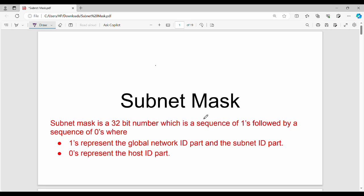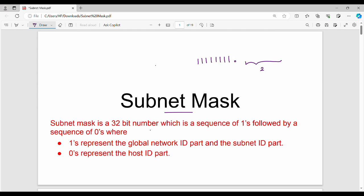Hi friends, welcome back. In this video we will see IP addressing questions. We will talk about subnet masks. In the previous video we talked about subnet masks. This is a 32-bit number. What does this indicate? In the number, generally 1s and 0s are available. For example, 8 bits of 1s and 24 bits of 0s, giving decimal 255.0.0.0. So what does this indicate?